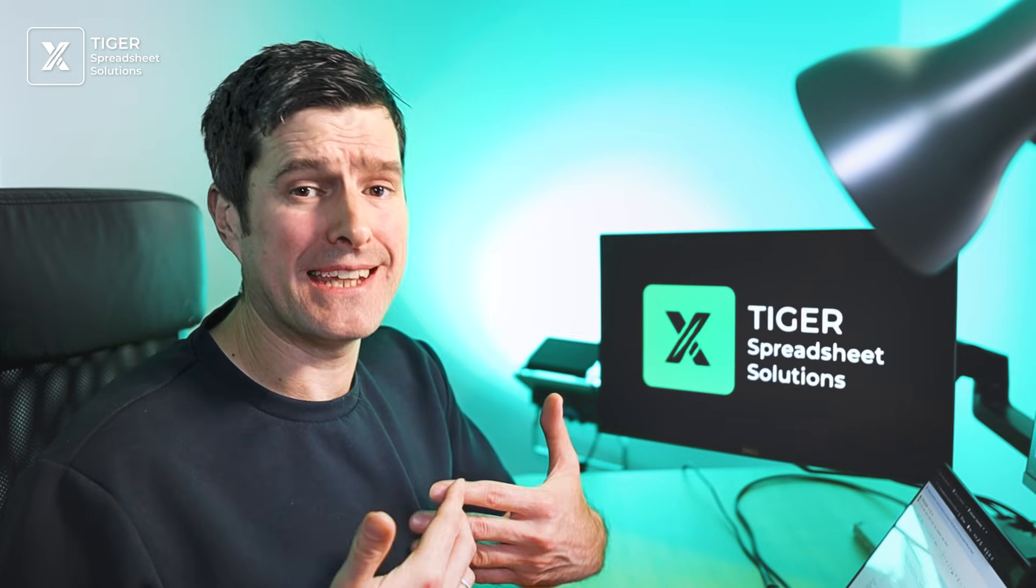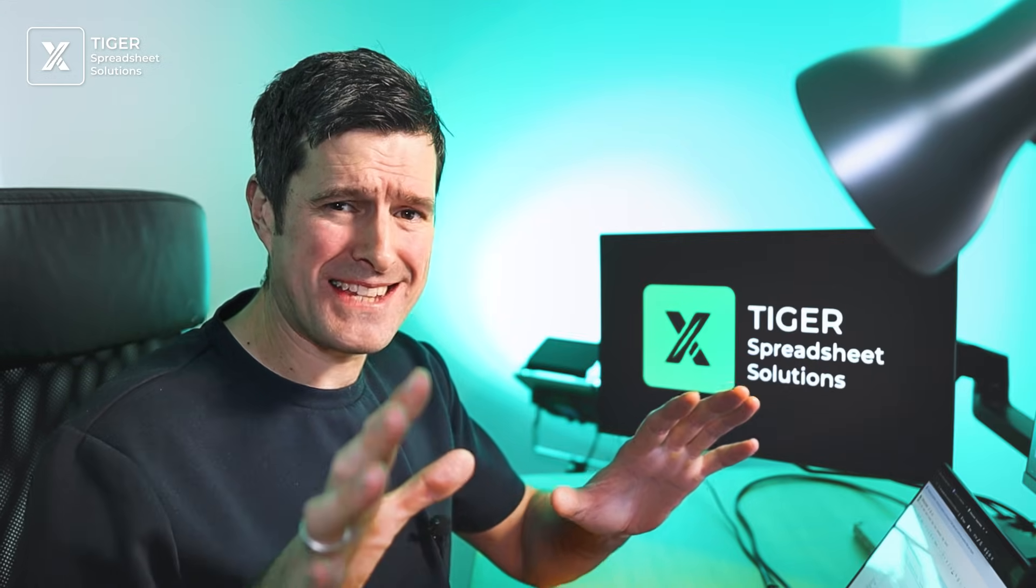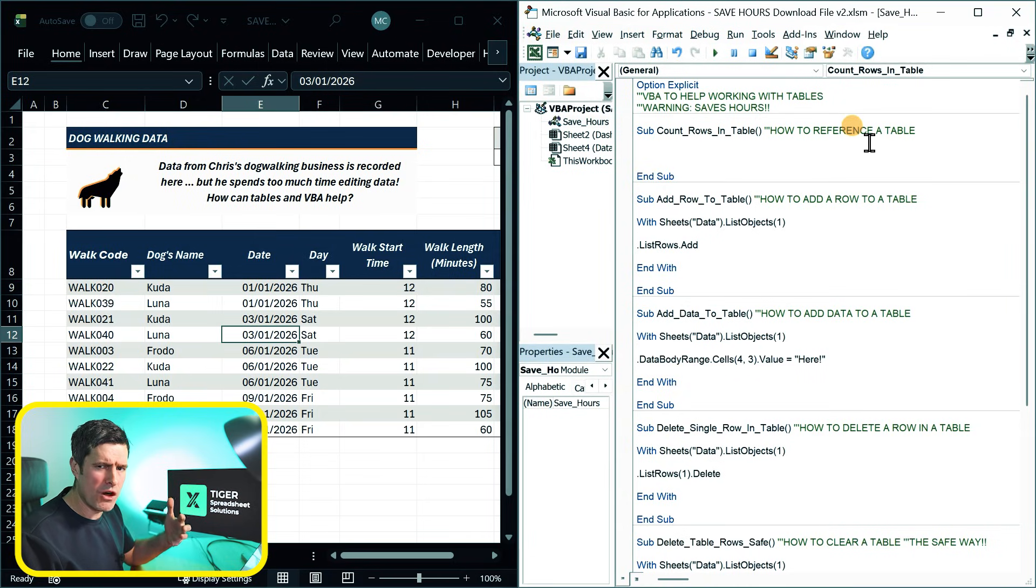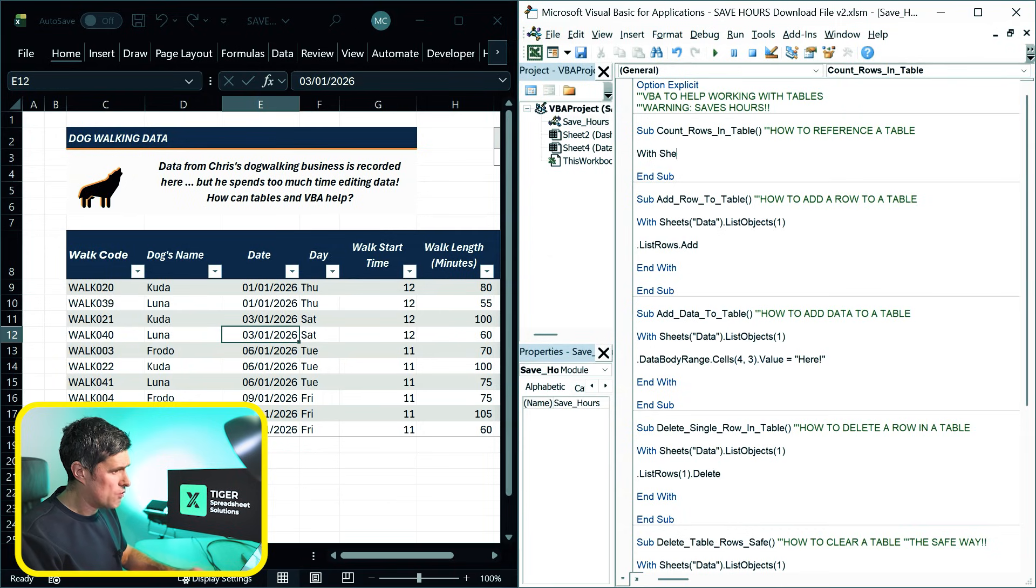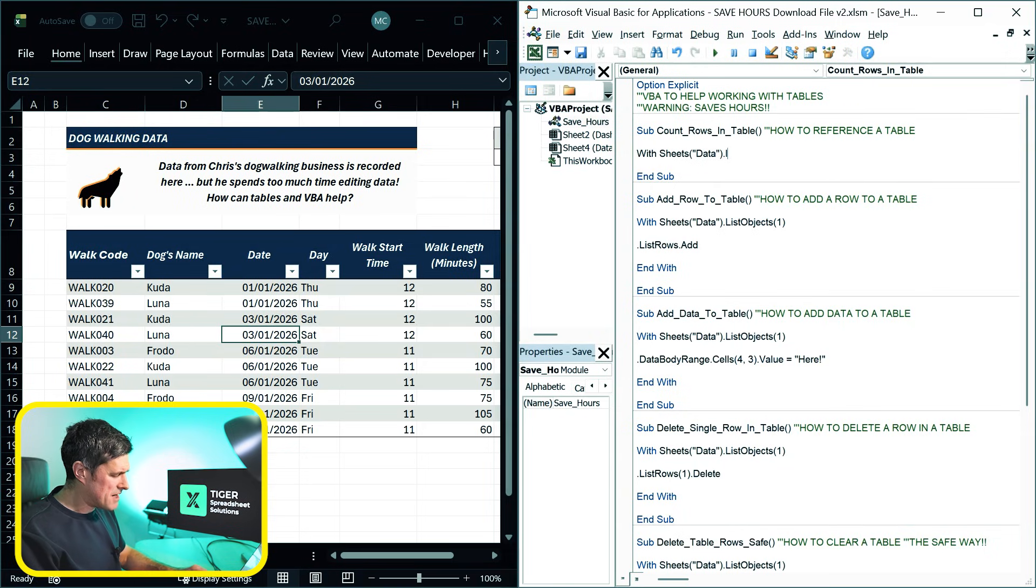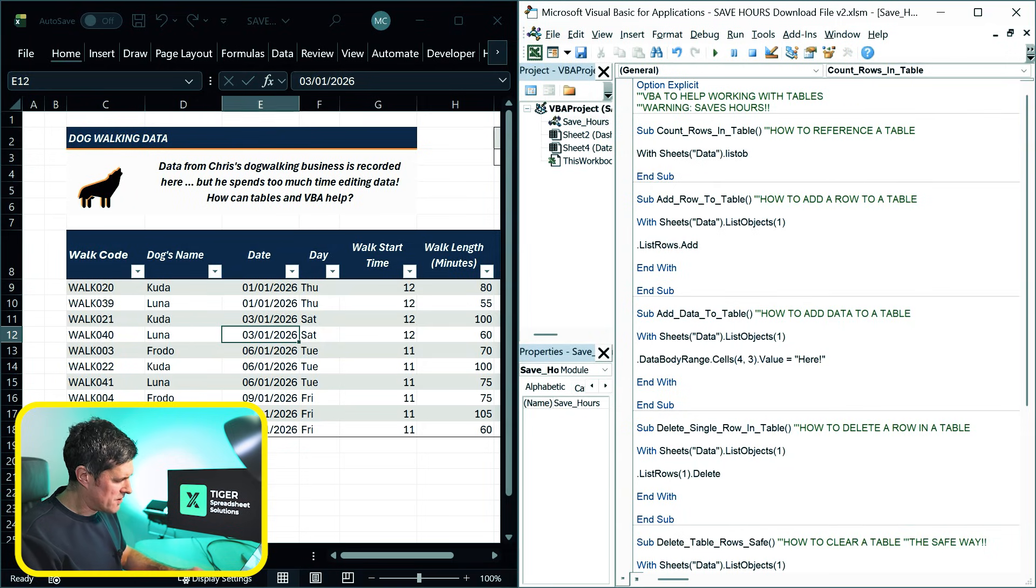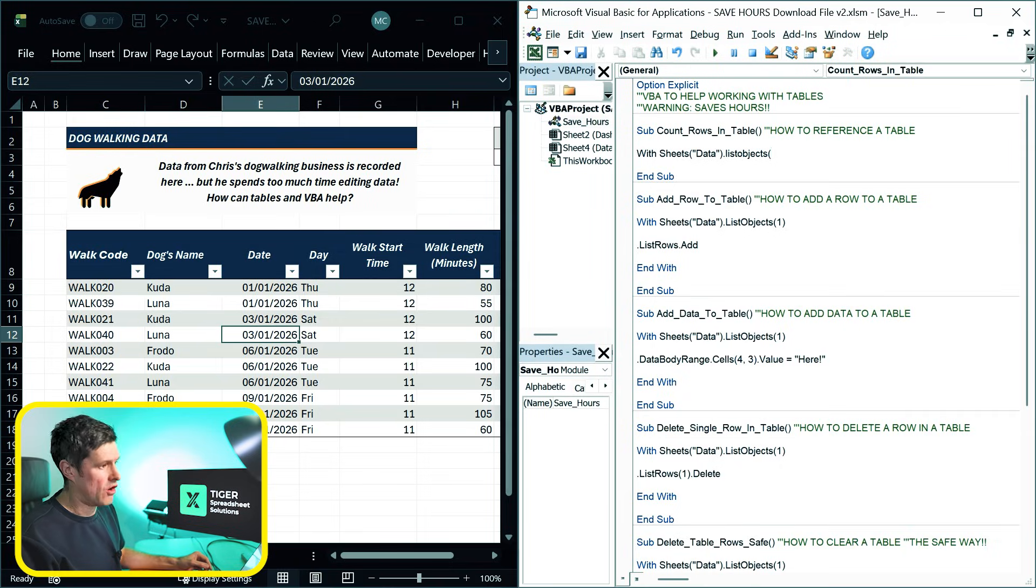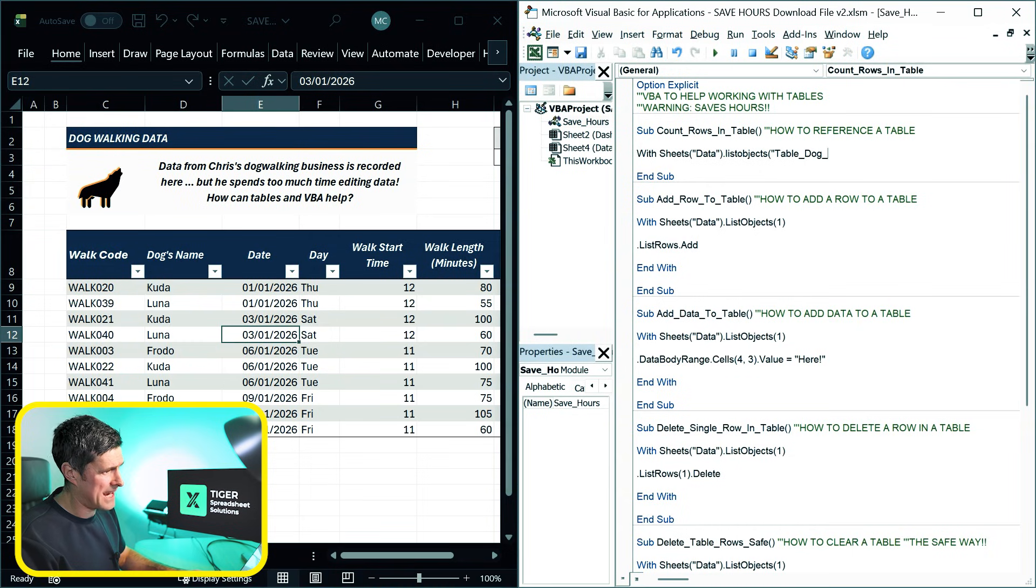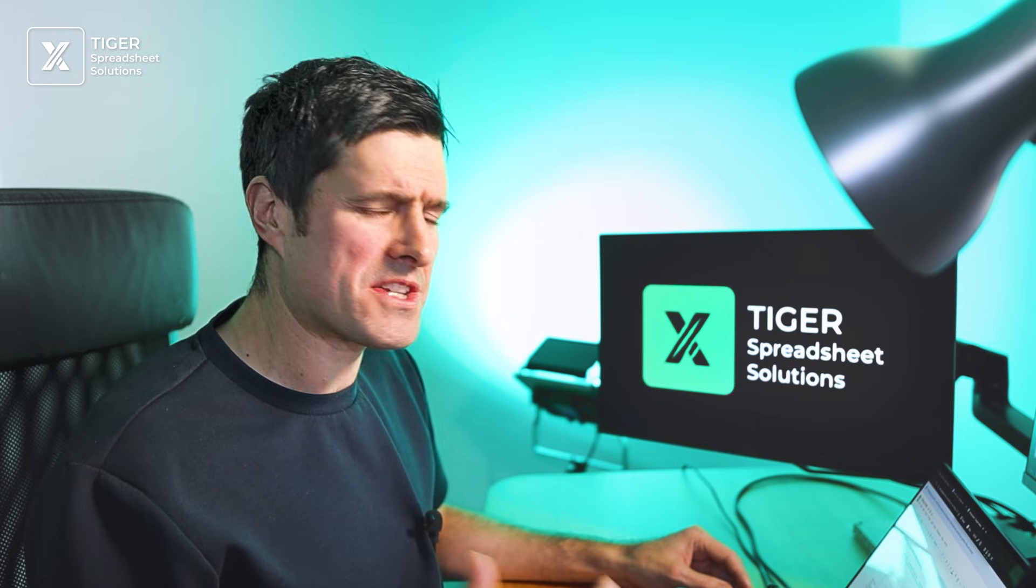So how do we even get Excel VBA to see the table that we've just created in our spreadsheet? So I just want to count the rows in the table. Firstly, we need to reference the table. So I'm going to say with sheets and then data in the speech marks, close the bracket and then dot. Now we need something that's unusual if you're not used to working with tables in Excel VBA, which is list objects. List objects. This is how we reference a table. List rows is coming in a second too. Then we need the name of the table that we put in. In the last part is table dog data. And then we're going to close this with statement using end with.